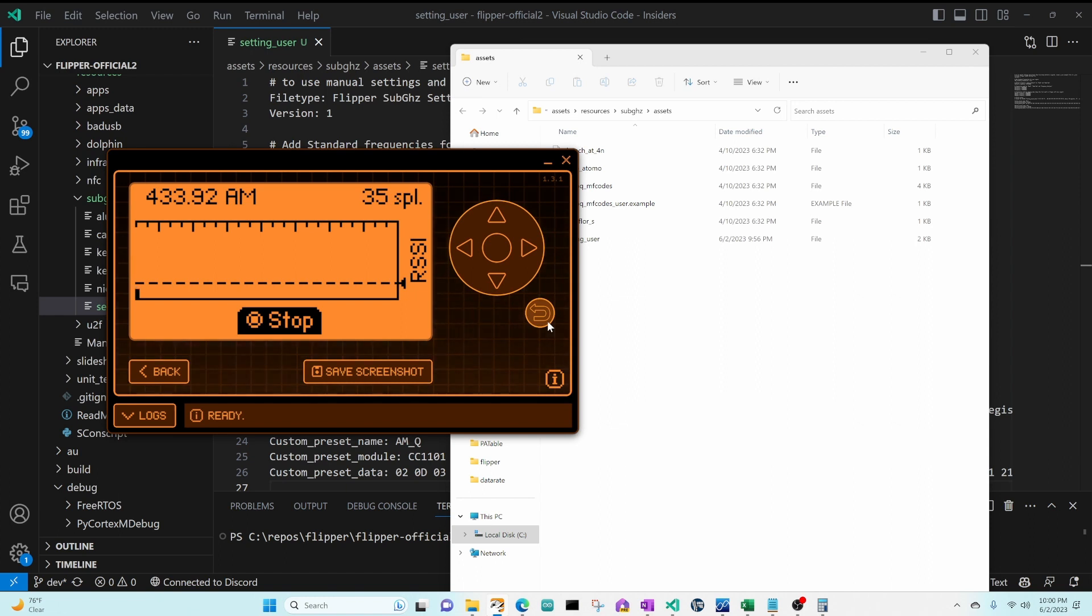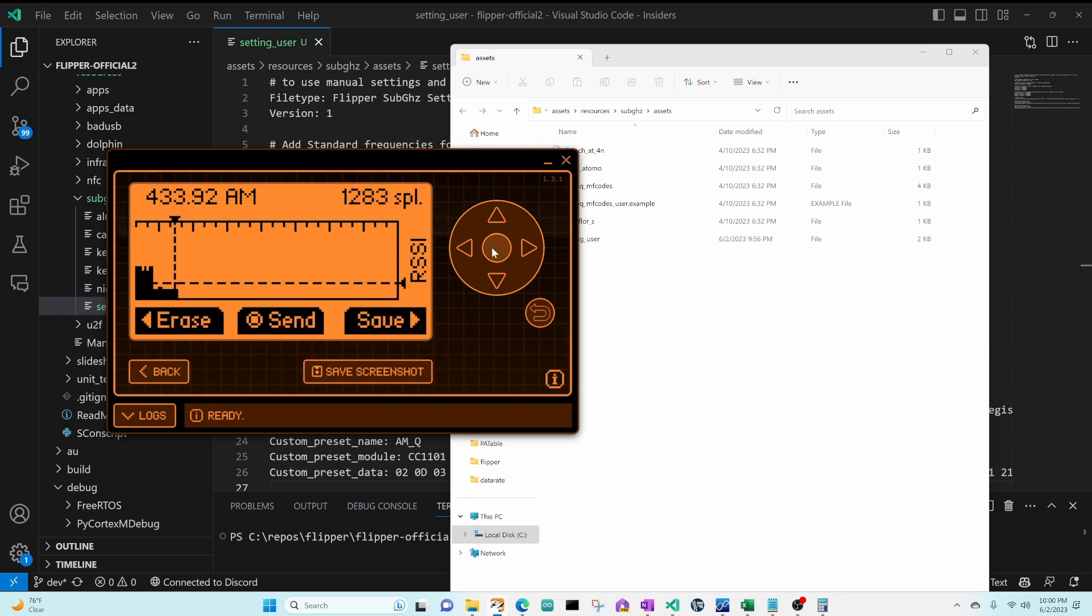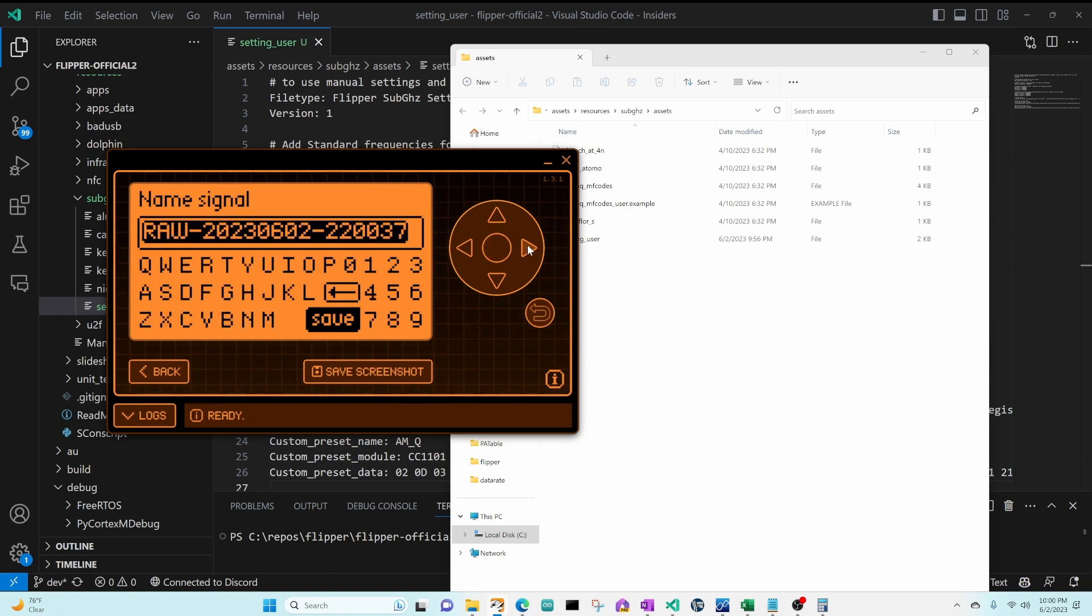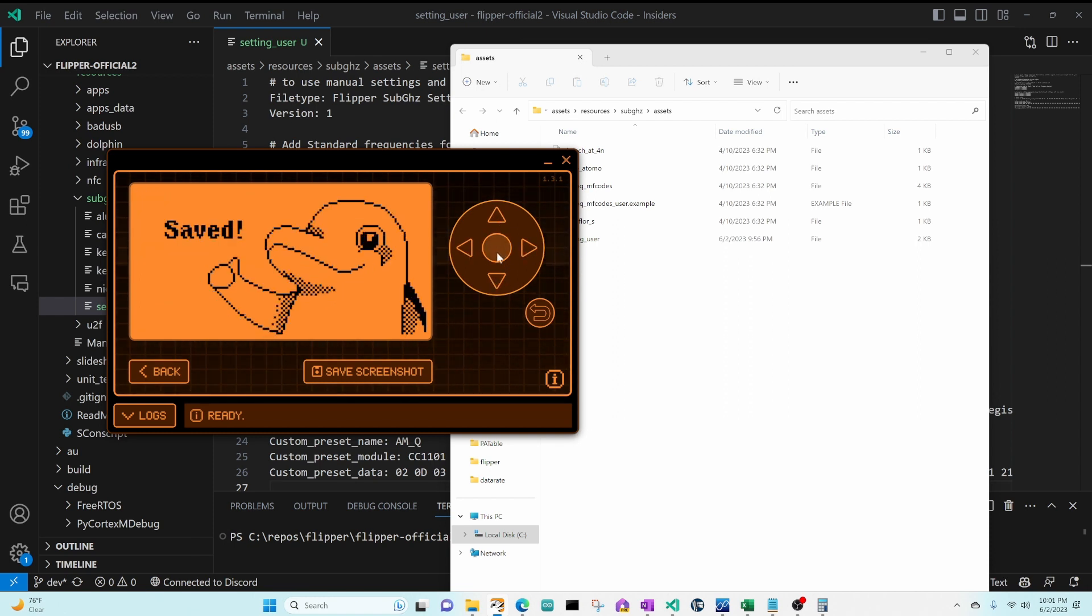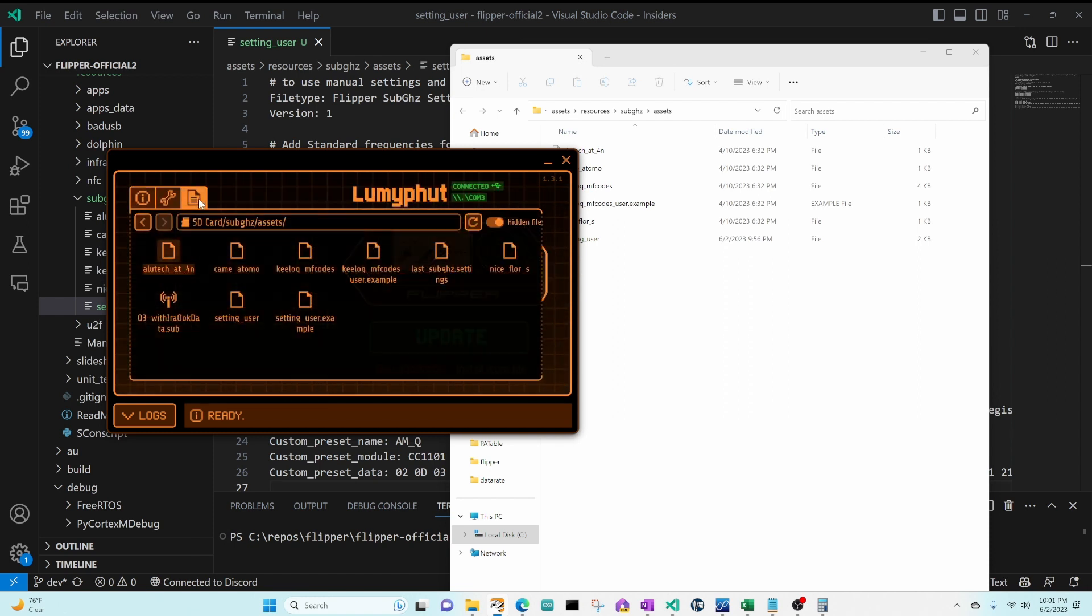So now I'll go ahead and transmit that signal that I care about. There you go. And then I'll go ahead and stop and save the file. So I'll just call the file demo and save.